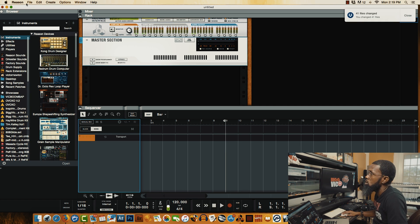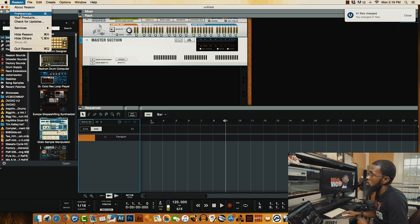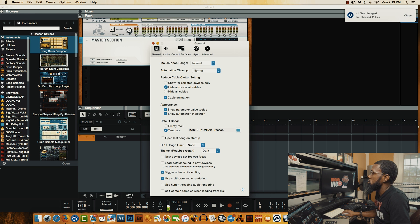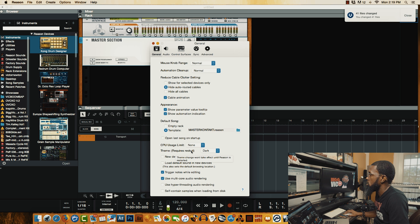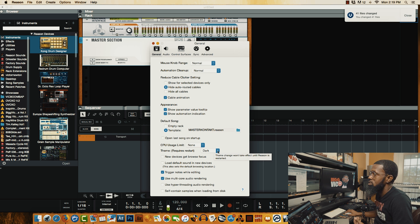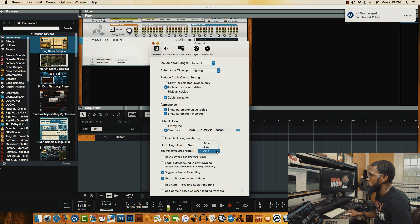So here's what you do to change the themes up really quickly. You wanna come up here to Reason, go into your Preferences. Once you get into your Preferences, you're in the General tab. You wanna come down here to Theme. Notice it says it requires restart. So right now I'm currently using the dark theme. And basically you can choose — once you click this tab — you can choose blue, or you can also choose the default theme for Reason.